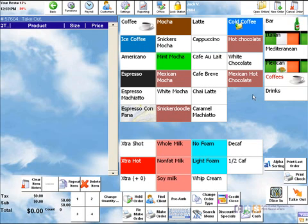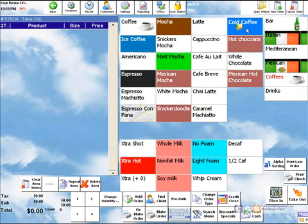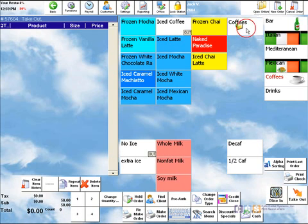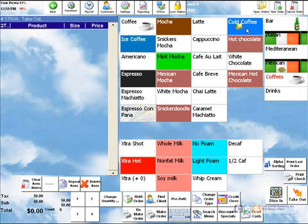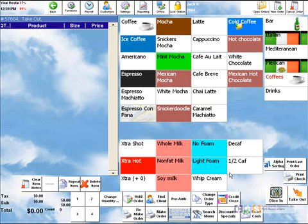Here we also have subcategories placed within the menu itself. This cold coffee button here switches us between the cold coffees and the regular coffees. We've laid the menu out with the main coffees up at the top and modifiers down in this section.